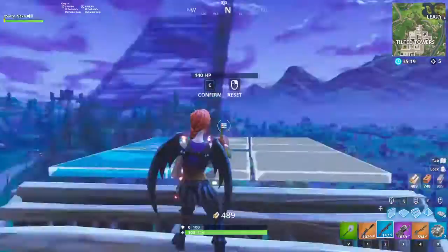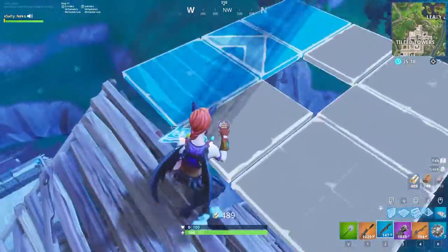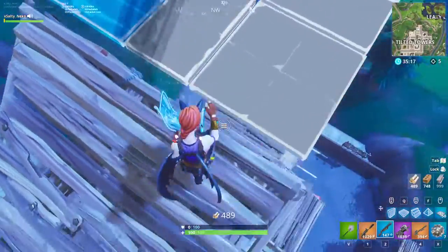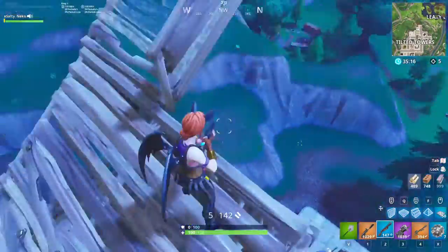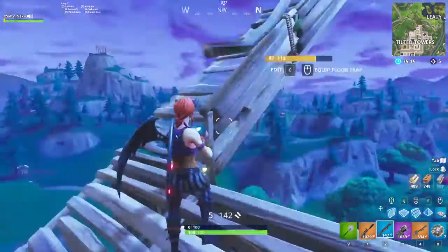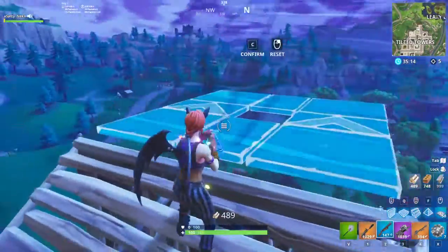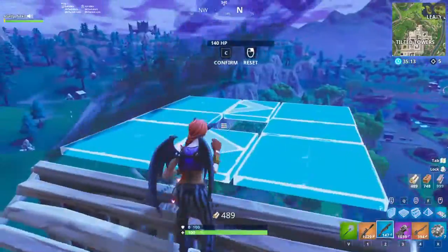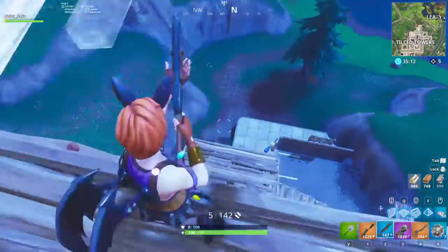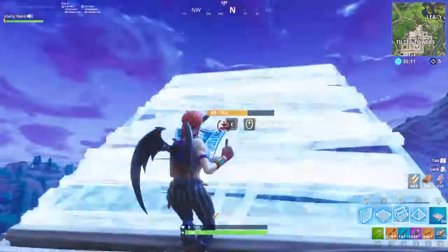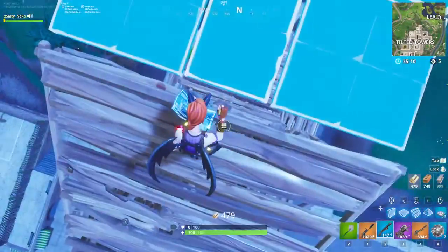A lot of people do this, so instead of going like this — editing, doing down and stuff — instead of going like this, you just edit like this.